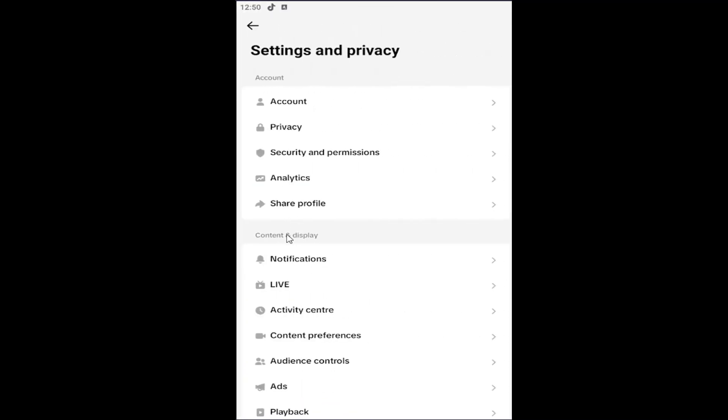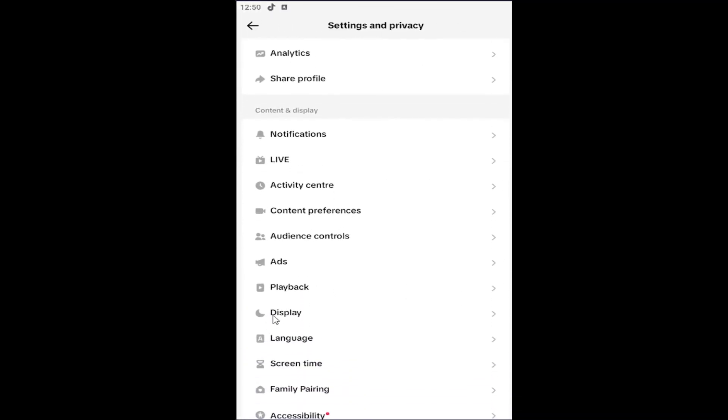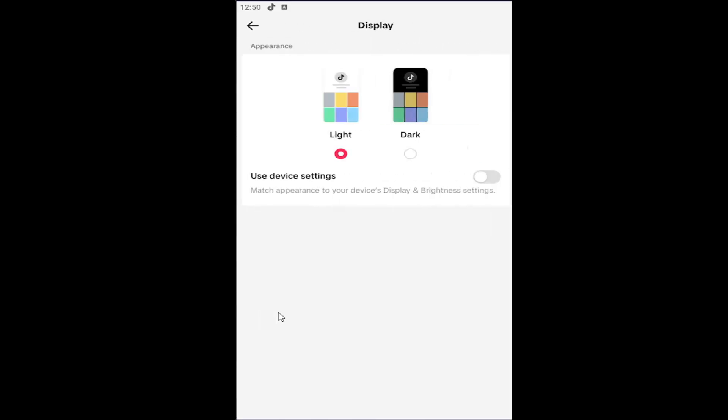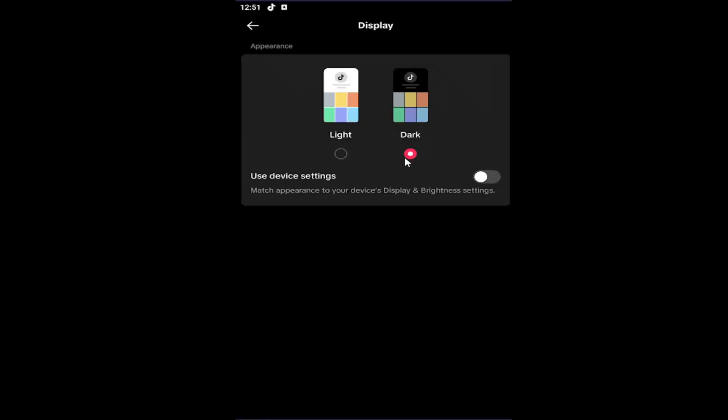Underneath content and display, go down and select display and then where it says dark, go ahead and select the dark mode option and that's all you have to do.